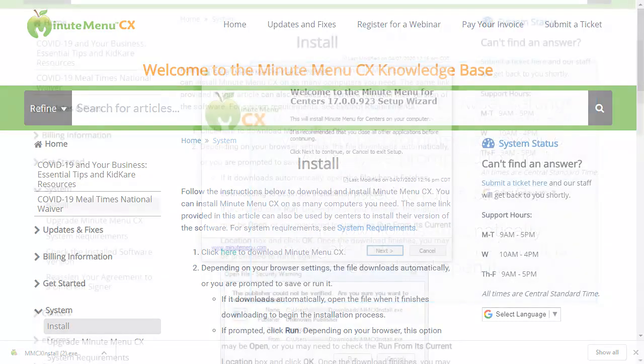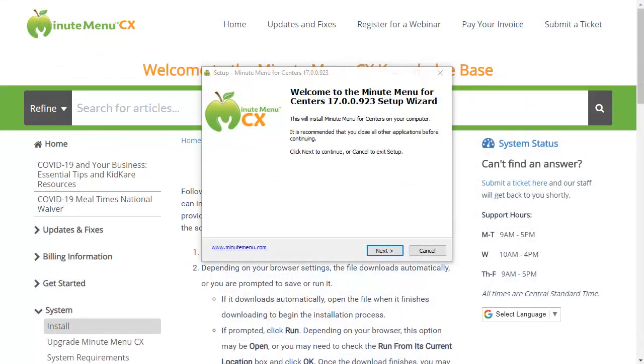Once the installation wizard opens, follow the on-screen prompts to complete installation.